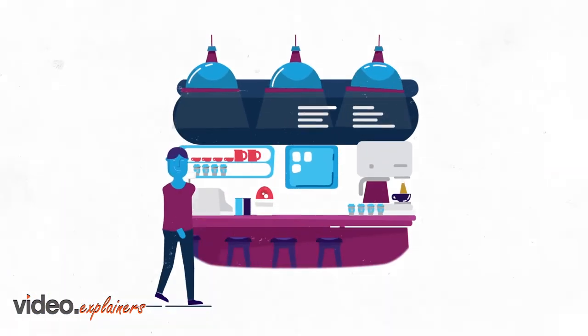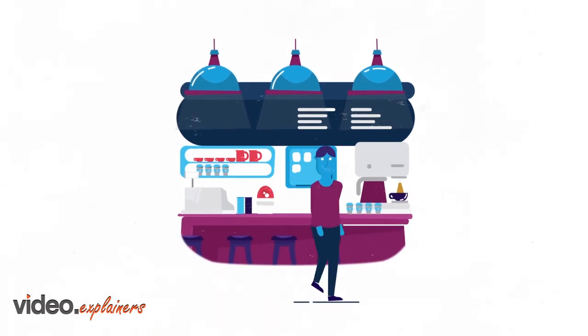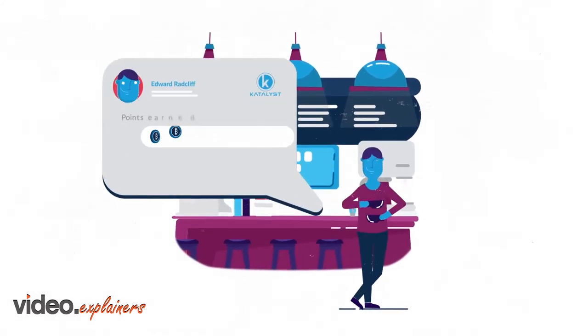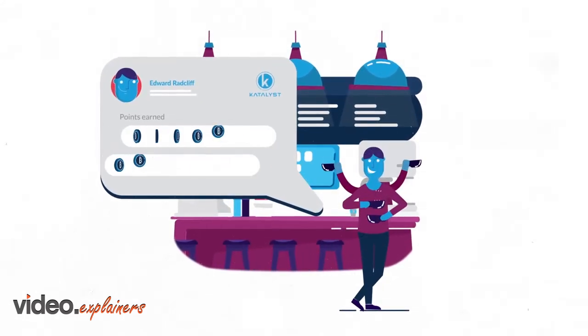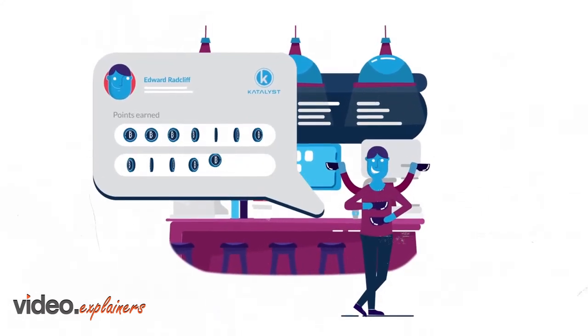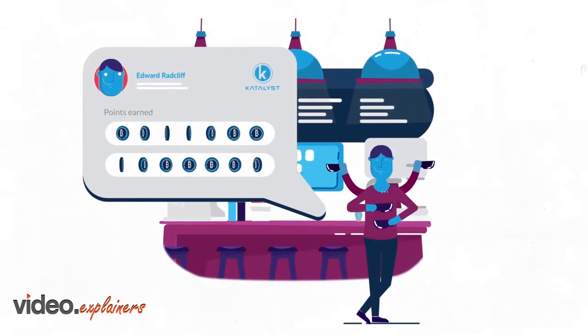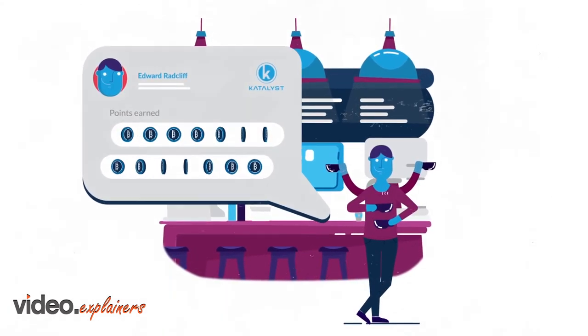You visit the cafe more because your visits are recorded and rewarded with tokens, which can then be exchanged for more coffee.